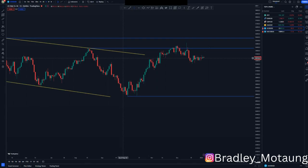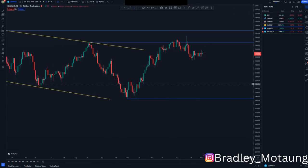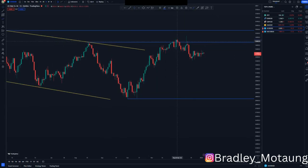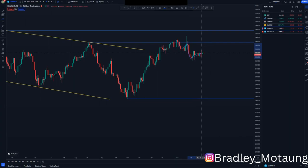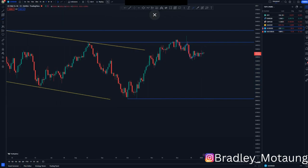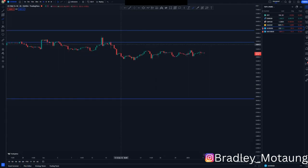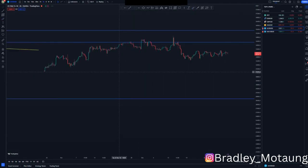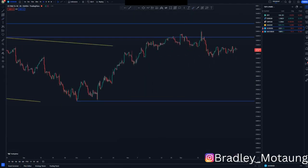Moving to the daily chart, we can see how the market is moving. We already have a push to the downside, a corrective move, and another push to the downside, followed by another corrective move. We expect the market to clearly push to the downside and complete the overall move. Let's switch to the four-hour chart to check price action and structures.